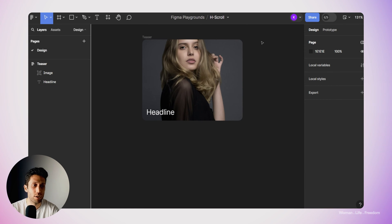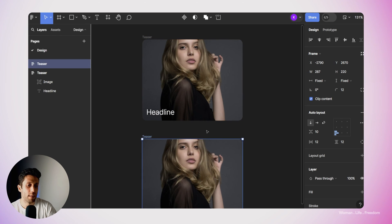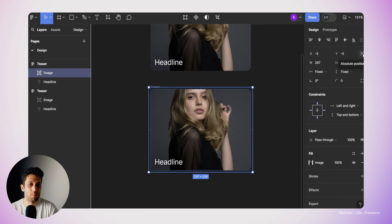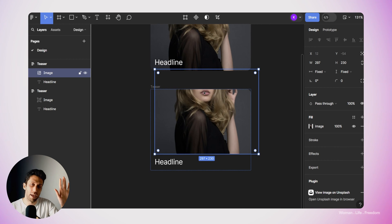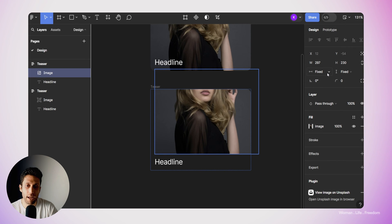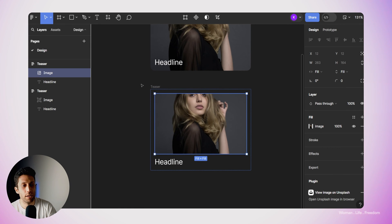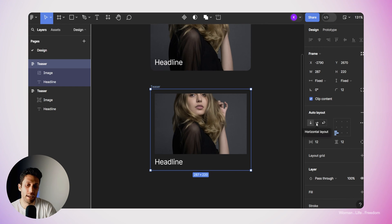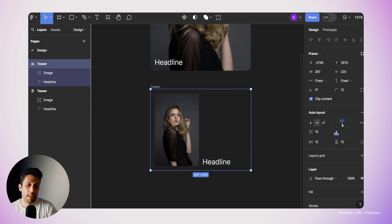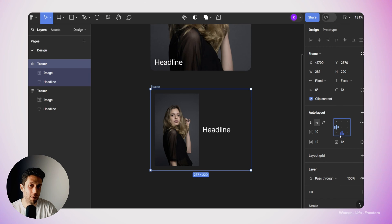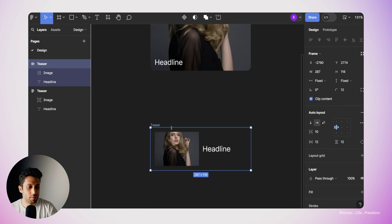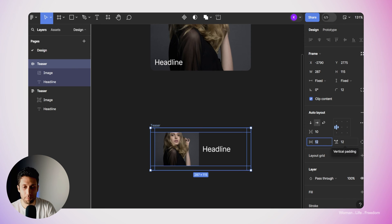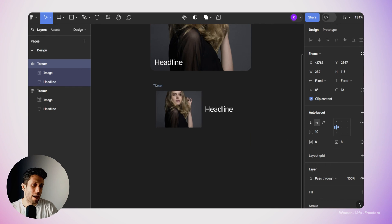The second variant is for the list view mode, so I need to make a copy of the teaser. This time I'm going to select the image and turn off absolute positioning — I'd like a stack of the image and the headline. I'll make sure the image fills the container so it doesn't overflow the teaser frame. Then I'll change the orientation of this stack to horizontal in the auto layout section. I'll align the headline to the middle of the teaser vertically, resize the teaser to be more like a list, and change the padding to 8 pixels. Now we have our second variant of the teaser.